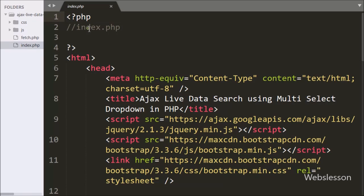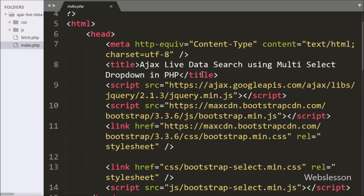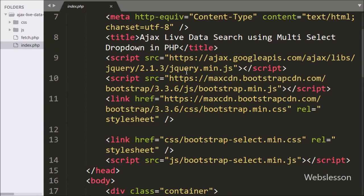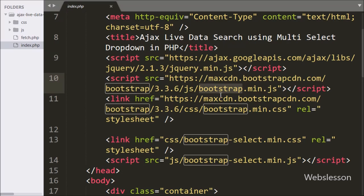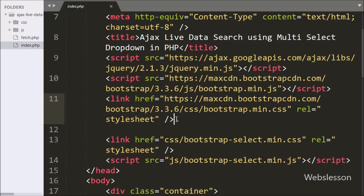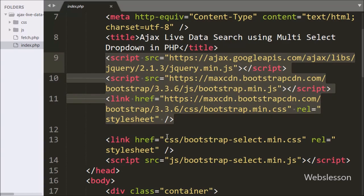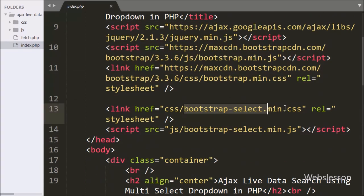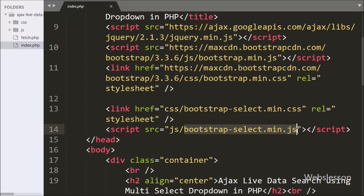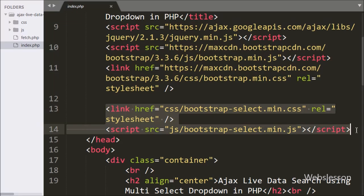This is our index page and here we have already included the jQuery JavaScript library link and Bootstrap library link. For the multi-select drop-down box, we have included these two additional links: the Bootstrap Select stylesheet library and JavaScript library link.